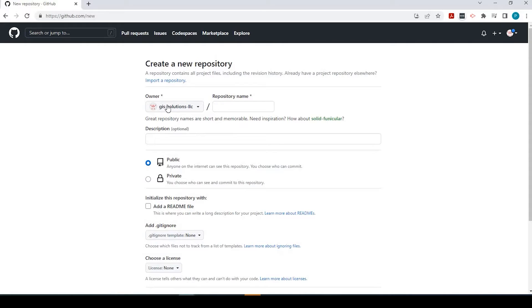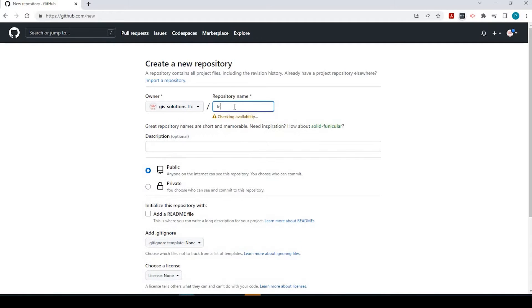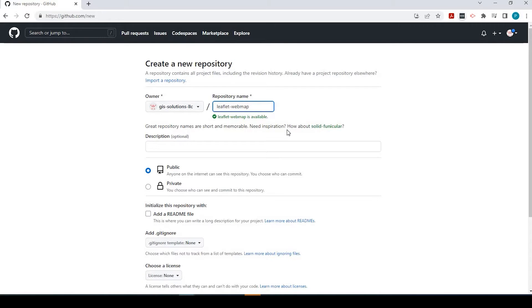It says create a new repository. This is my username, slash, and then repository name. As you start typing, GitHub will make sure that you're not duplicating the repository name. So I'm just going to say Leaflet web map, and it's available.